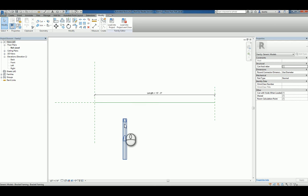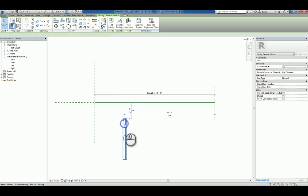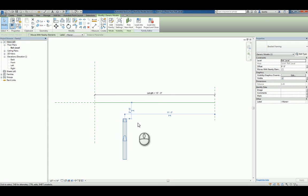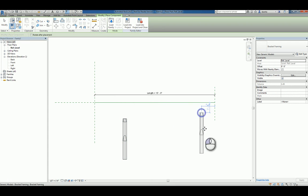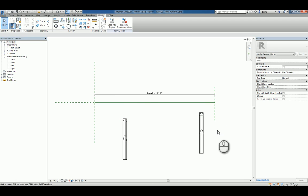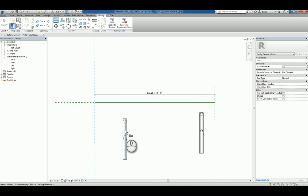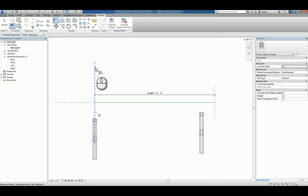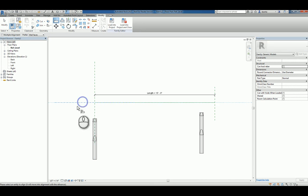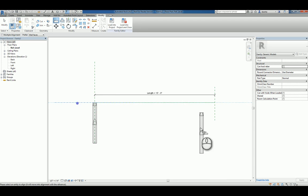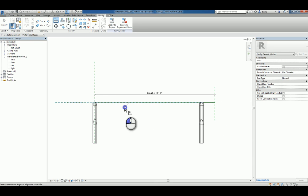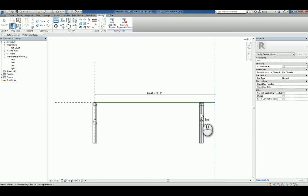Go ahead and take that family, create another copy of it and place it over here. Then use the align command and align to the center of it, that vertical reference plane, and from this horizontal reference plane to this edge, line and lock it. You do the same thing for this last one here for this side.